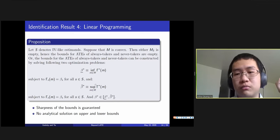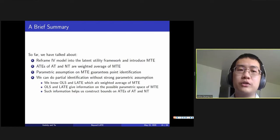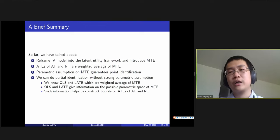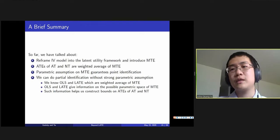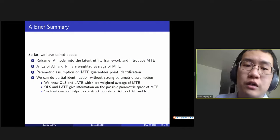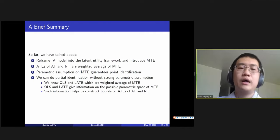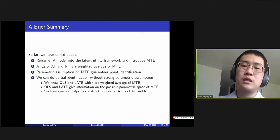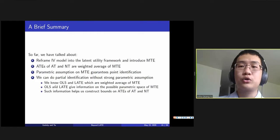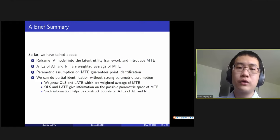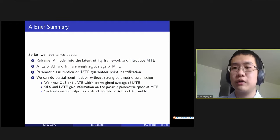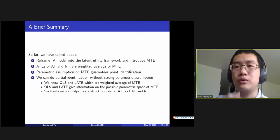To summarize the theoretical contributions: we rephrased the Imbens-Angrist IV model into the latent utility framework and defined the Marginal Treatment Effect (MTE). We showed that ATEs of always takers and never takers are weighted averages of MTE. With parametric assumptions on the MTE function, we can point identify our target parameters. Without such assumptions, we can reformulate the problem as a linear programming problem to construct sharp bounds.